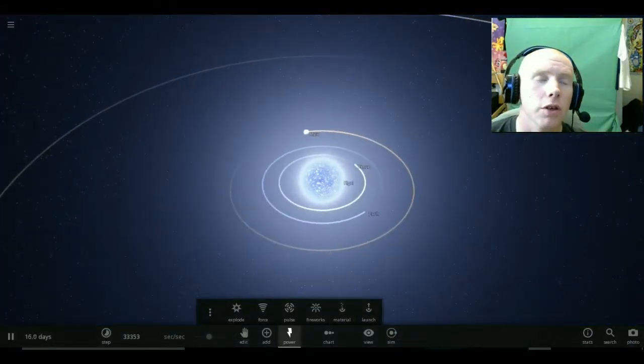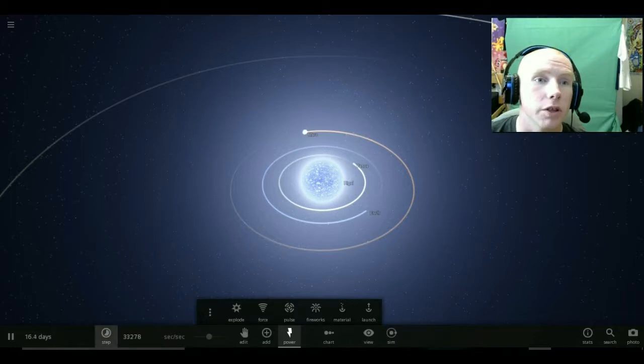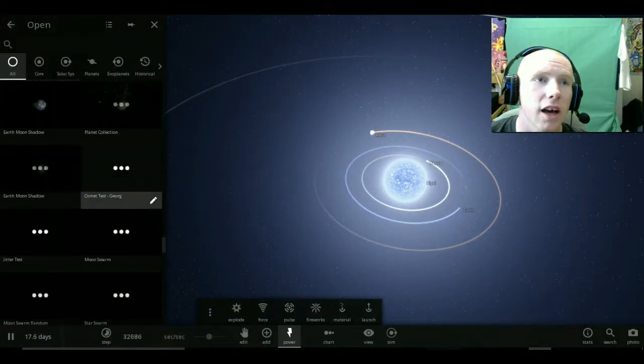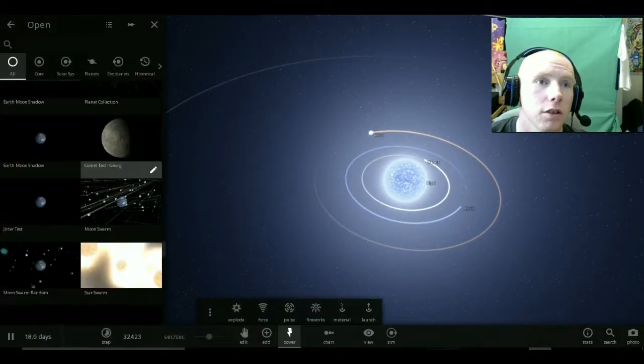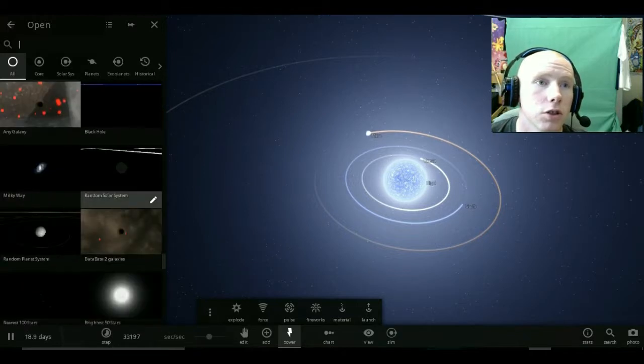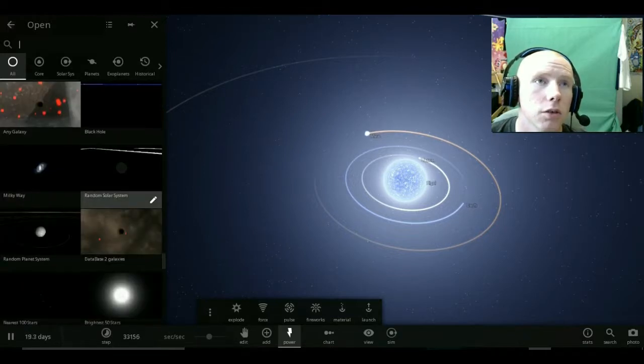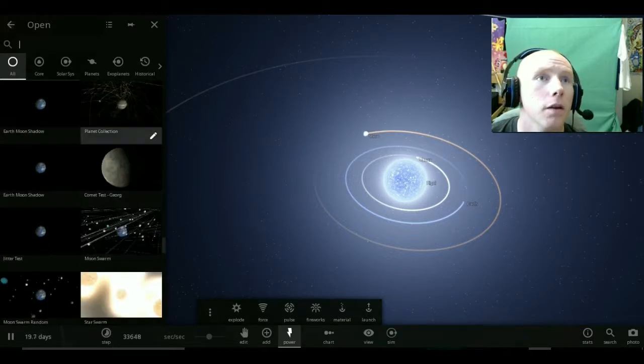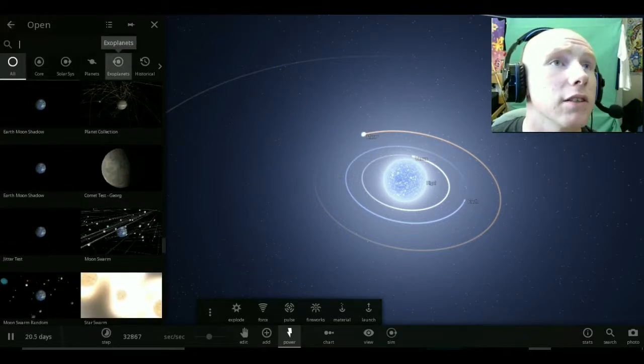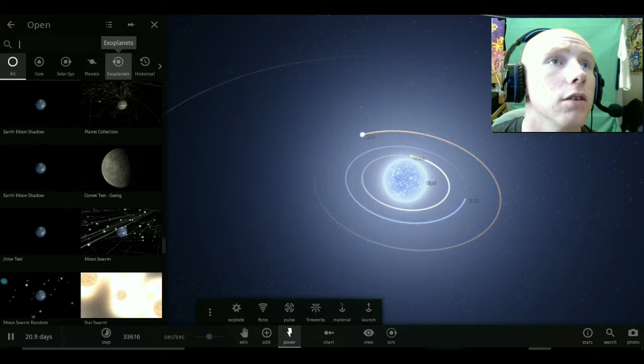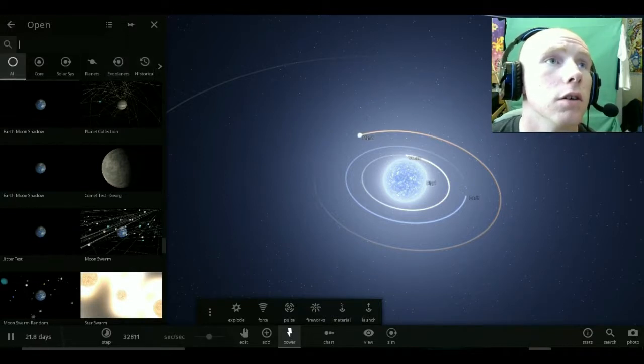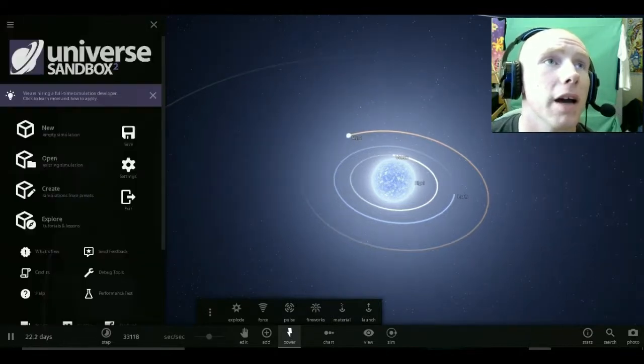I want to see... Actually, I want to do something here. Let's go to like a galaxy. Let's show... I want to see a galaxy.